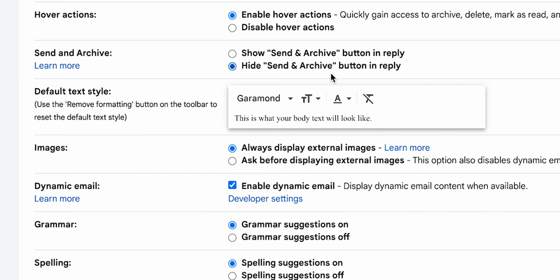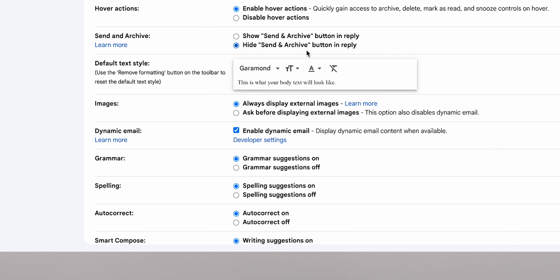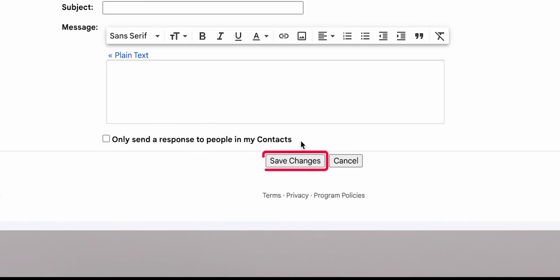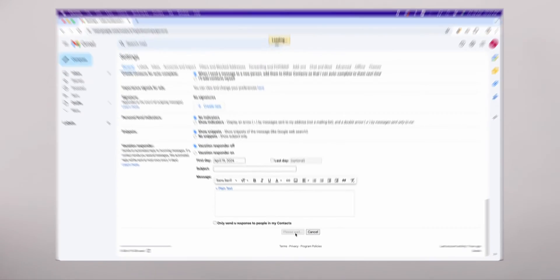After you've made your selections, don't forget to scroll all the way down and click on Save Changes to apply your new settings.